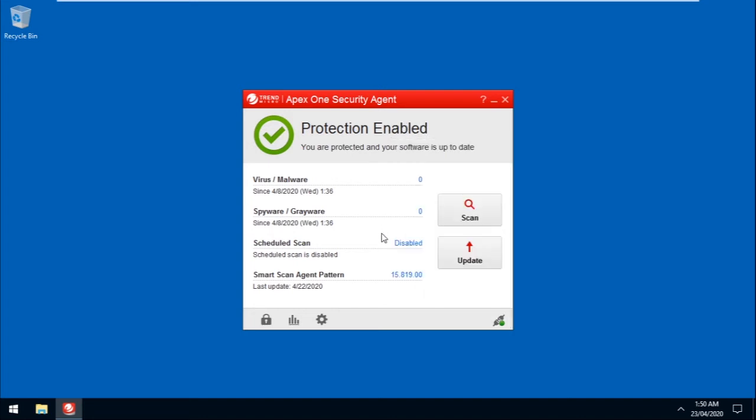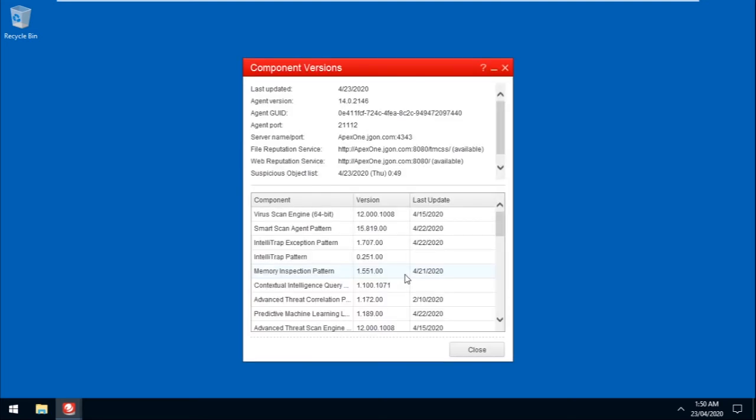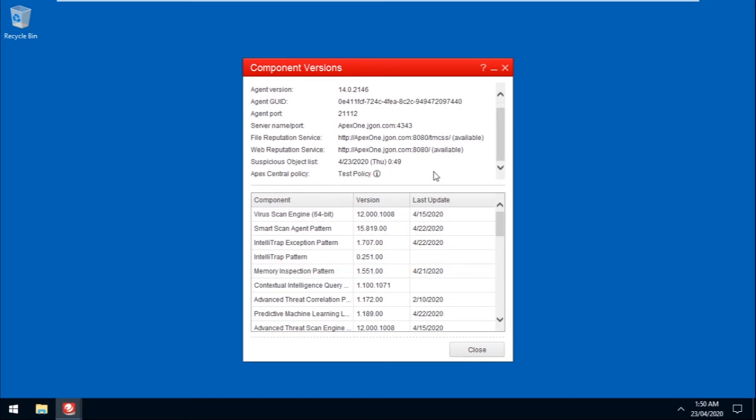For additional verification, click on the Pattern version to go to the Component Versions page. Scroll down, then hover on the Information icon and verify if the policy version is the same version showing in the Apex Central web console.